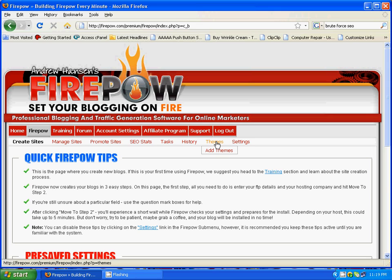Next is Themes. You have the ability to add themes into Firepower, but I honestly haven't done it since I joined in July/August 2008, as there are about 50 themes inside Firepower which are perfectly optimized for the search engines and for Firepower use, and I just use those. Settings is where you can change your personal settings.